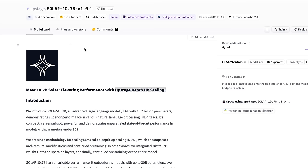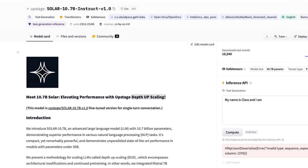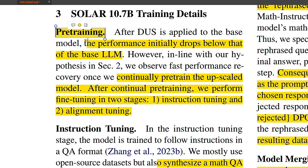Using the depth upscaling approach, they created a base model which they are calling Solar 10.7B. And it also has an Instruct fine-tune version, which is called Solar 10.7 Instruct model.